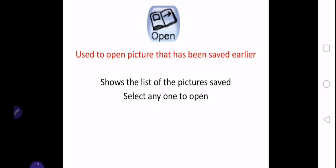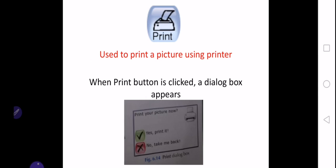The next tool is the print tool. As the name suggests, the print tool is used to print a picture using a printer. If your system has a printer attached to it, then you can use that printer to print a picture which you have drawn in Tux Paint. What you will have to do is click the print button and a dialog box appears just to assure that you actually want to go for the printing or not, which says print your picture now - yes, print it or no, take me back.